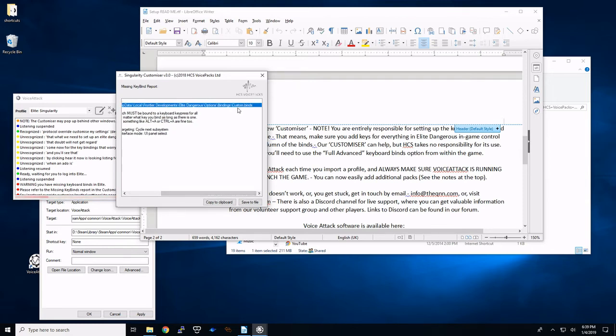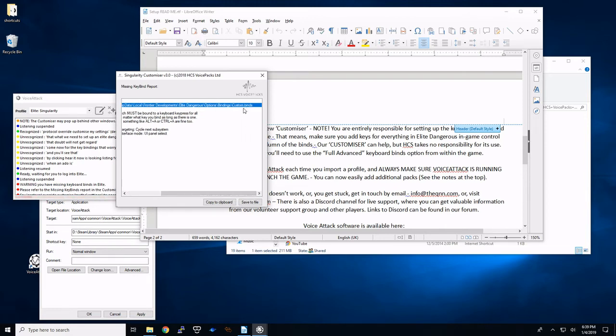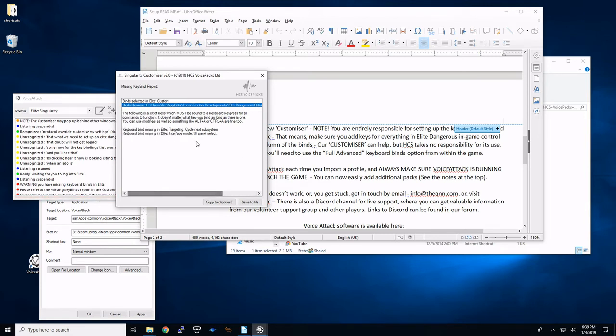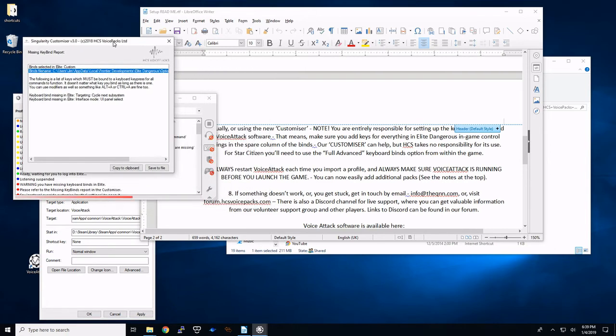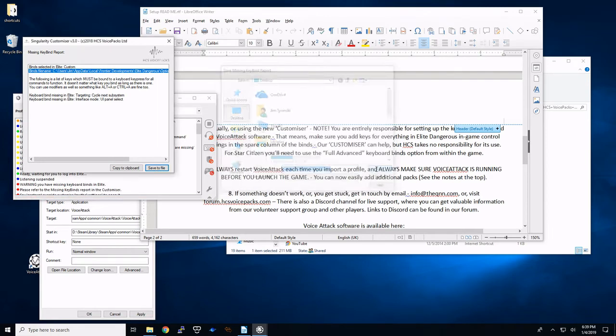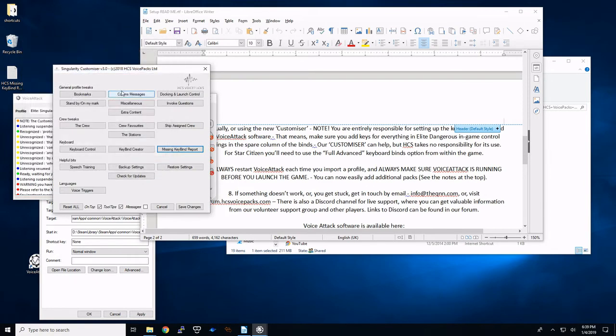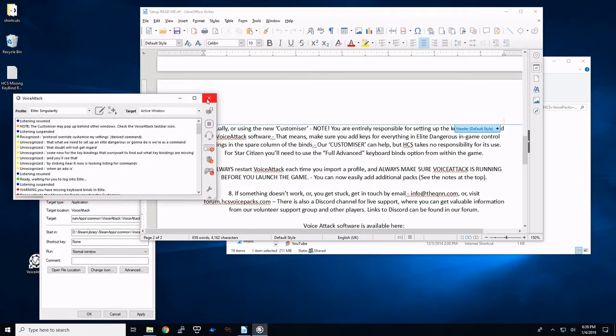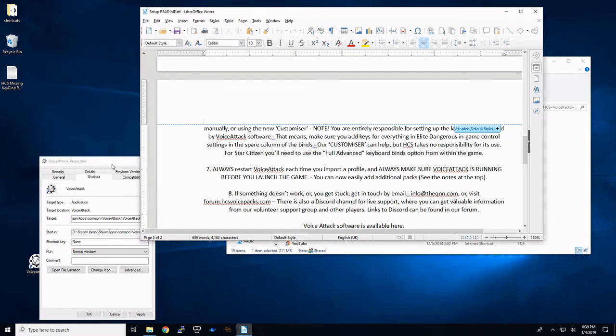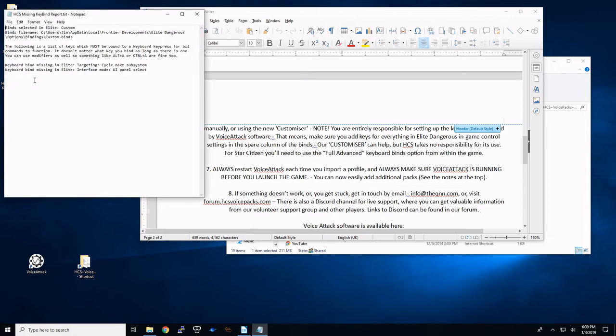So if you've already started Elite Dangerous at least once, it's going to go through the journal and go through the key binding. So if I click on this missing key binding report, it's going to check those binds. And what it's going to do is it gives me a report. So here's where the bind file name is. It's hard to see it, but it's called custom.binds. So you kind of want to remember where this is because in the latest patch of Elite Dangerous, when you save your commands, your custom binds, it's going to be custom.3.0.binds. And we need to change that. So here's what we're going to do. The missing key binds that it's looking at right now, targeting and interface mode is what I'm missing right now. So I'm going to save this to a file to my desktop just so I can close this.